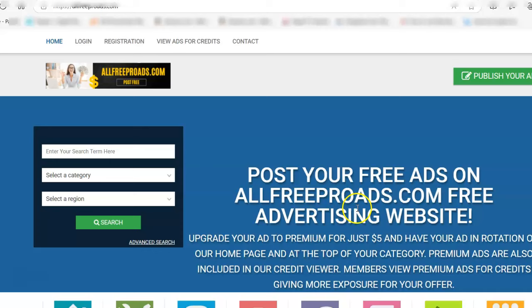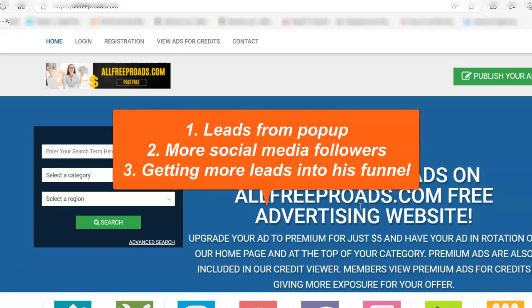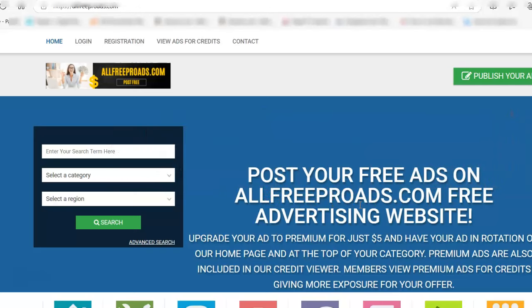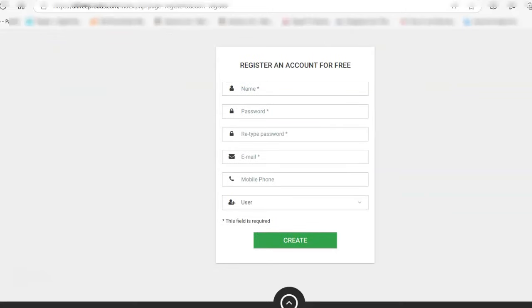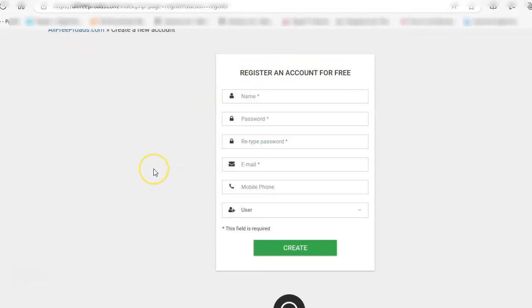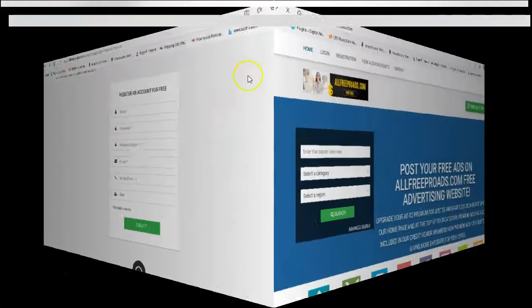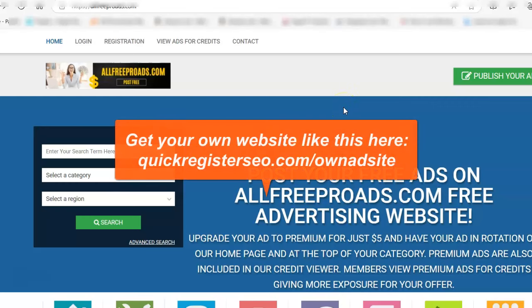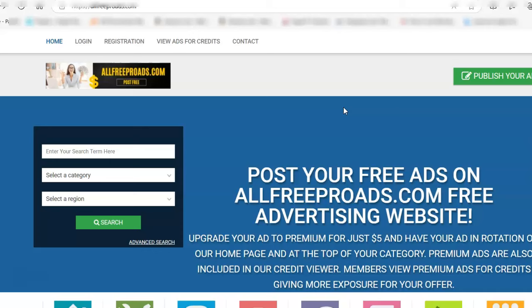He's getting leads from the popup, he's getting social media followers, he's building his audience and building up his leads in AWeber brilliantly. When you come here and register, you fill this out — it's integrated with AWeber — and you're going to get a note from AWeber asking if you want to join his list. As soon as you join, for the next 40 days you're going to be in follow-up messages. I have another video showing how I'm getting 500 leads a day doing this. I'm not saying you'll get that, but this is where you start.